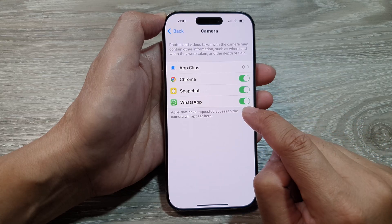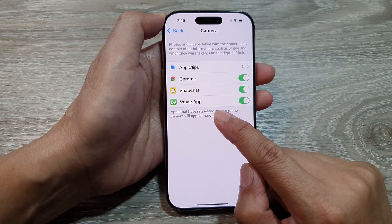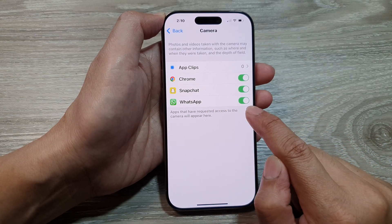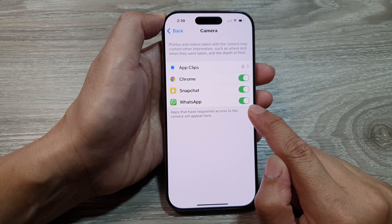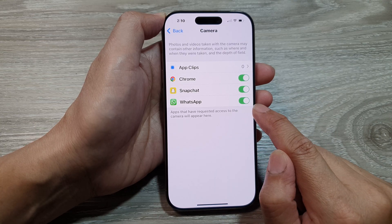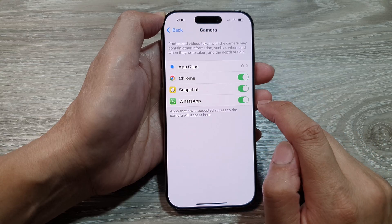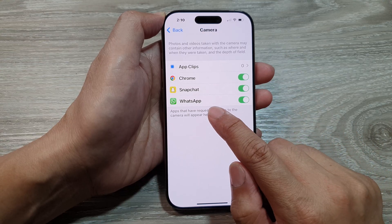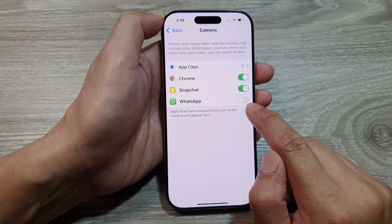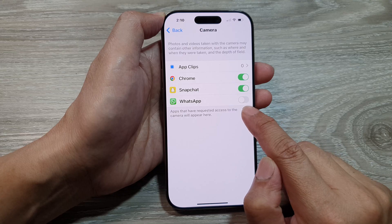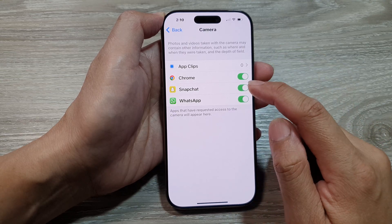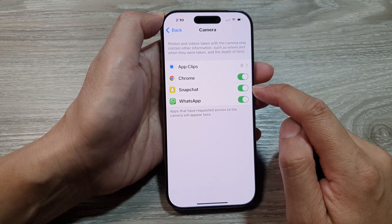For example, at the moment we have WhatsApp — it currently has the toggle button turned on, which means WhatsApp currently has access to the camera. So if I want to block the app from using the camera, I can tap on the toggle button to switch it off.